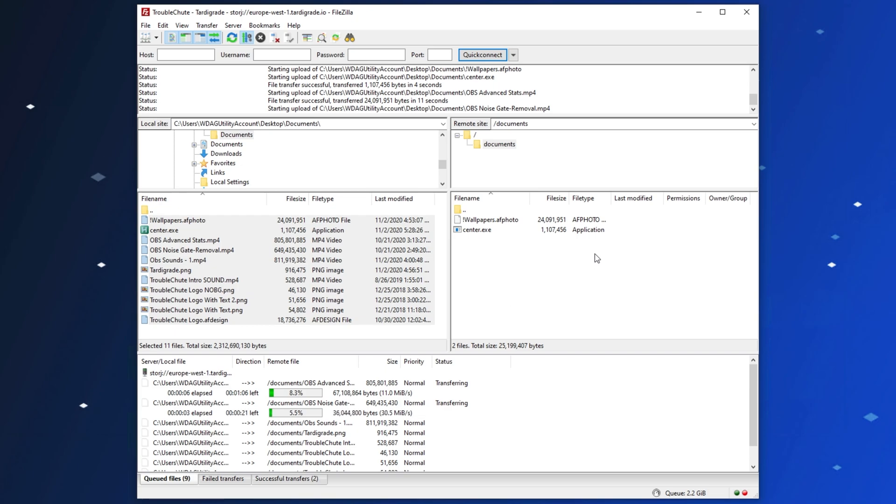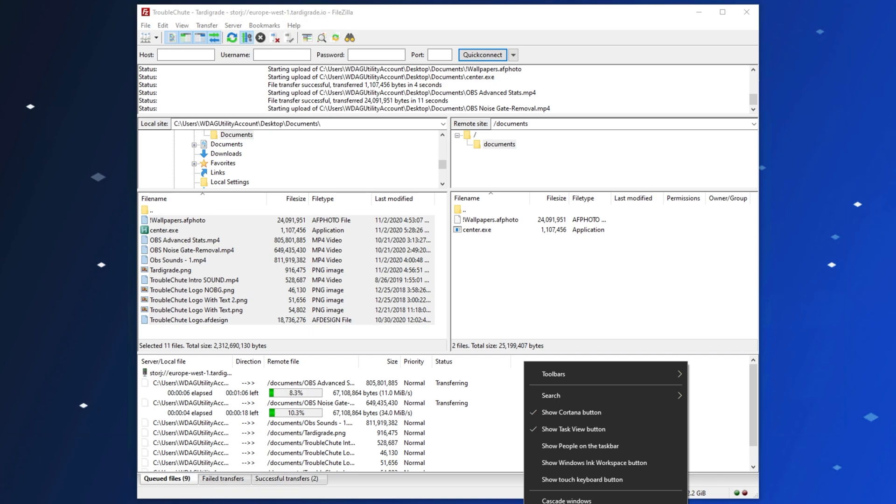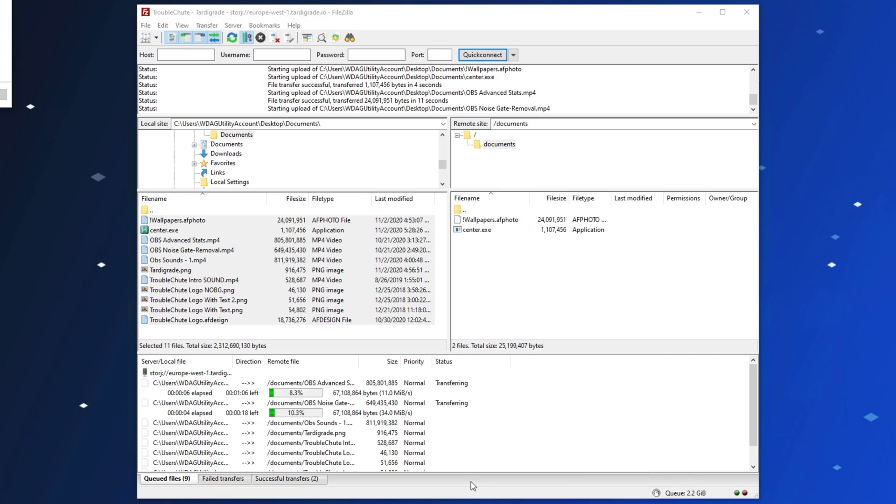As you can see, performance is pretty good, especially because it's distributed around the world.